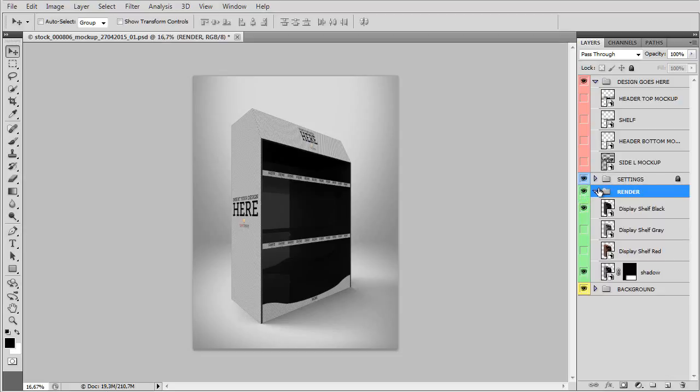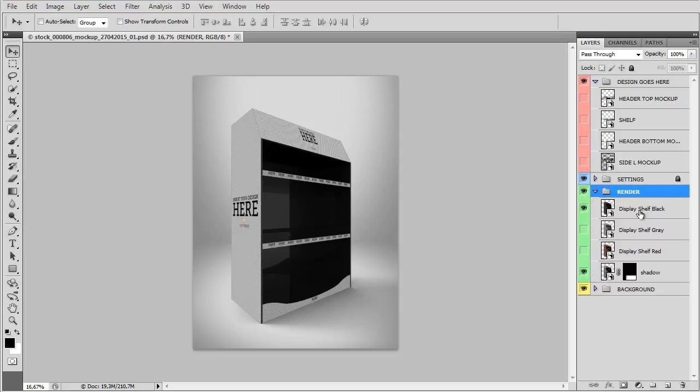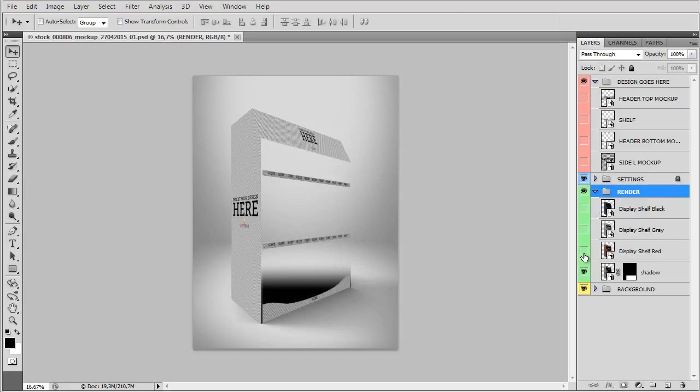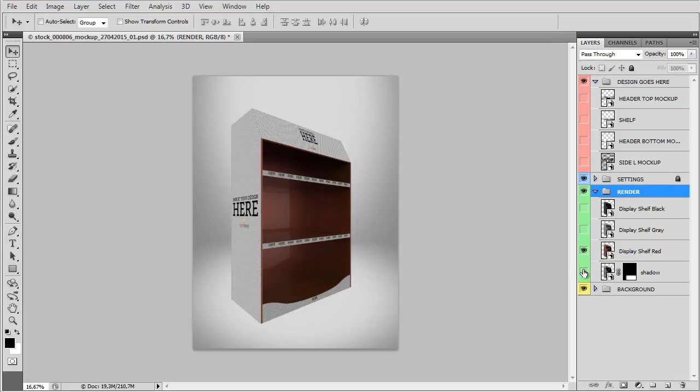Then we have the render group and here you have three different shelf colors. We have the black, gray and the red one. Renders are separated from background and shadows so you can work on them separately or you can work on your shadow separately.